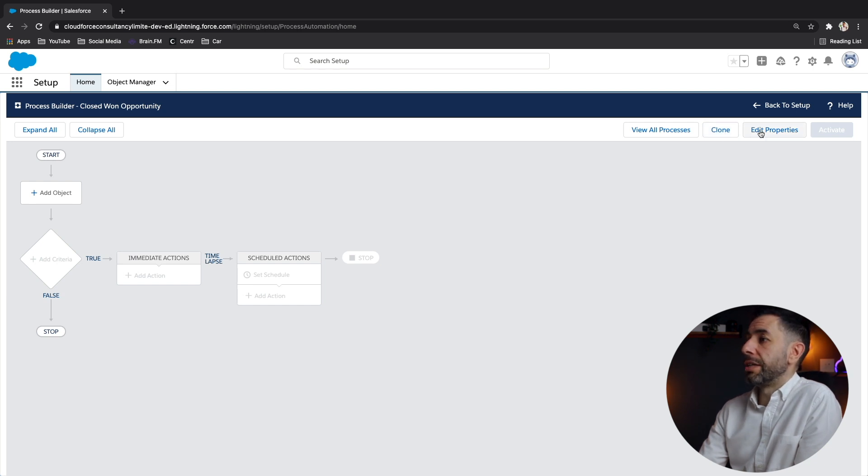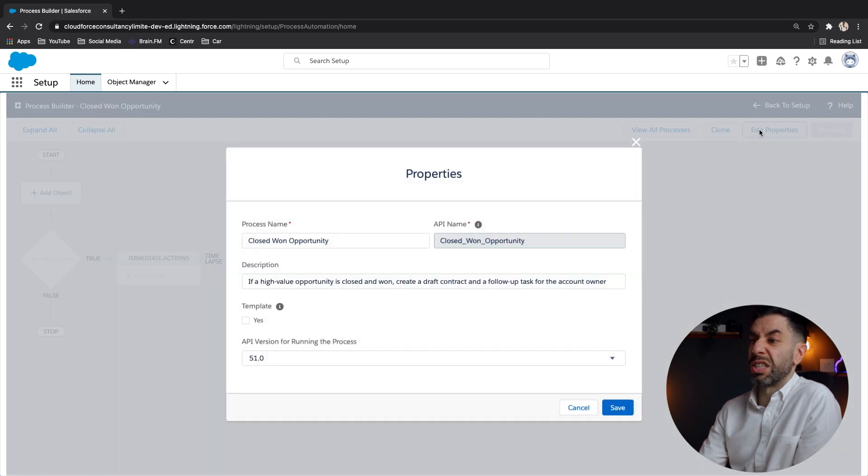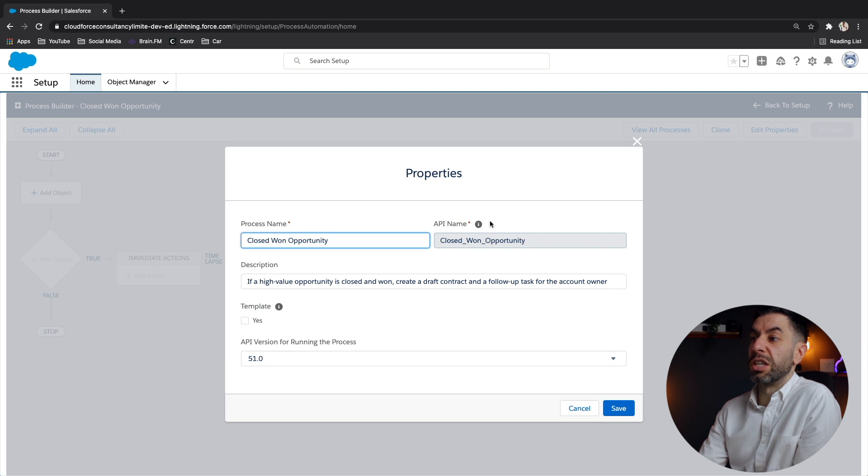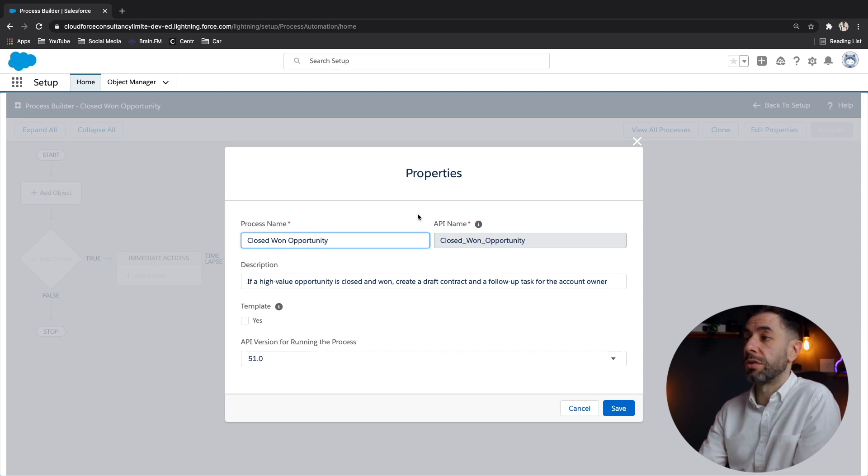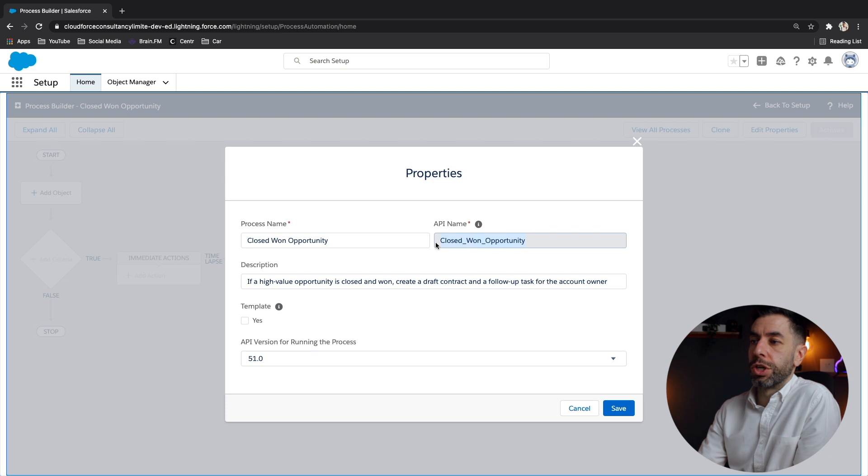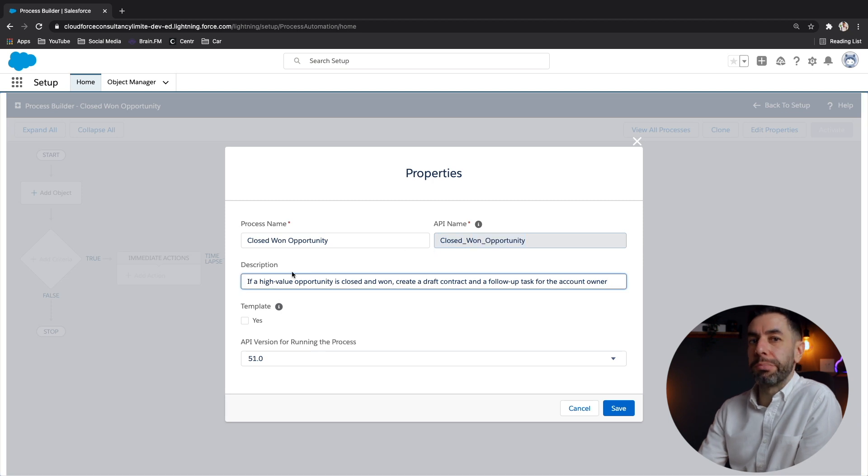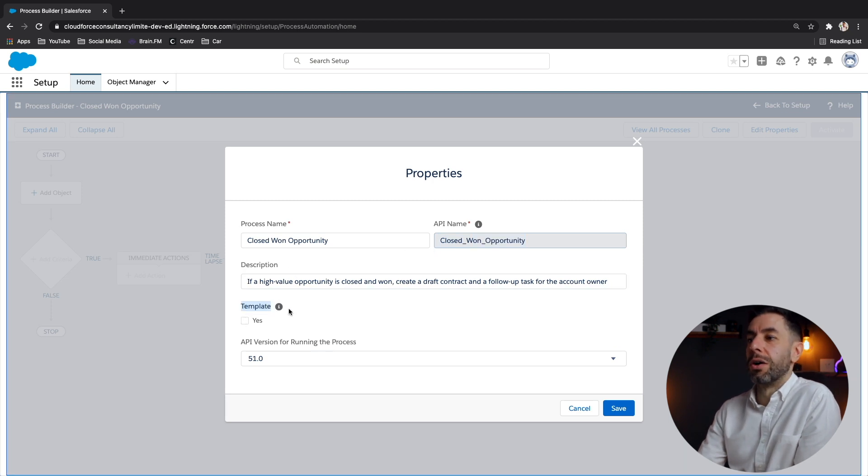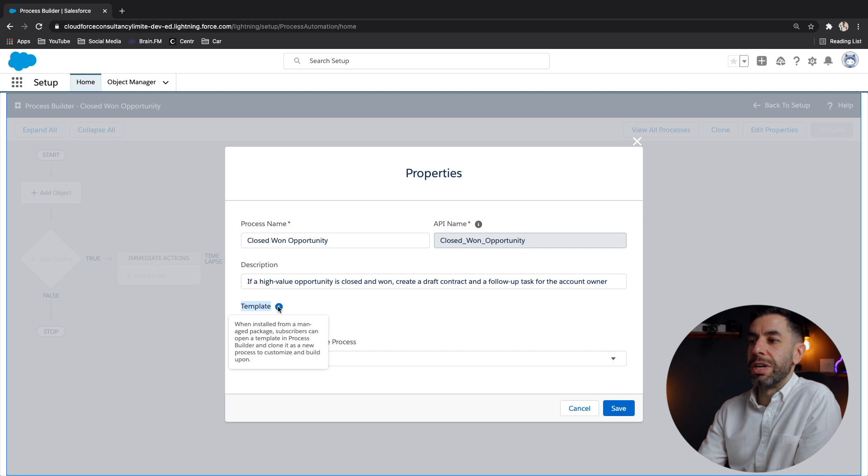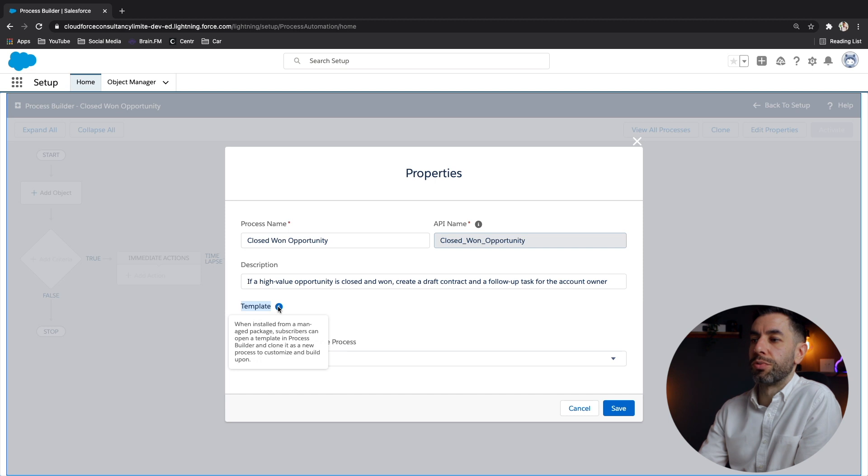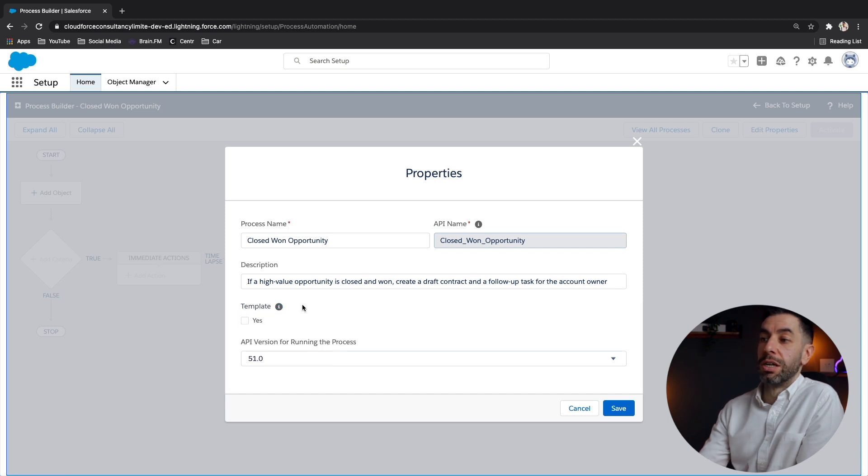And you can edit the properties of this. So really, this takes you back to the original screen that we started on when creating a new process. And look, you can create it as a template. So that's a really good way of trying to make it really quick. So when installed from a managed package, subscribers can open a template in process builder and clone it as a new process to customise and build upon.